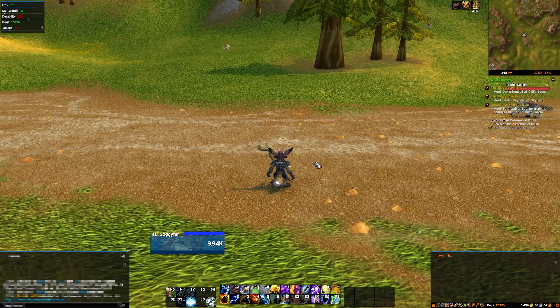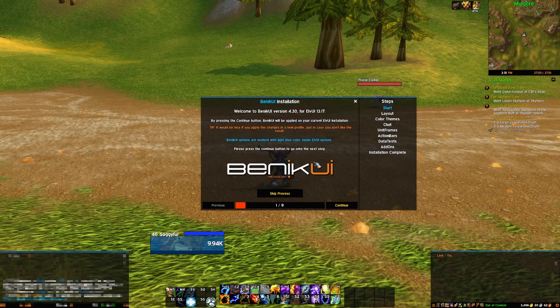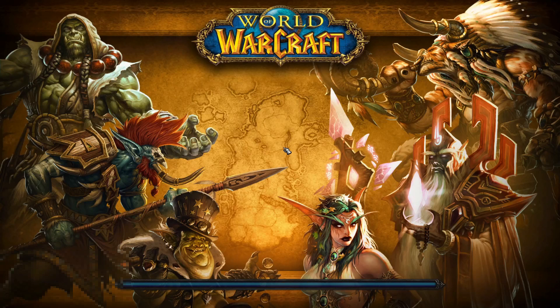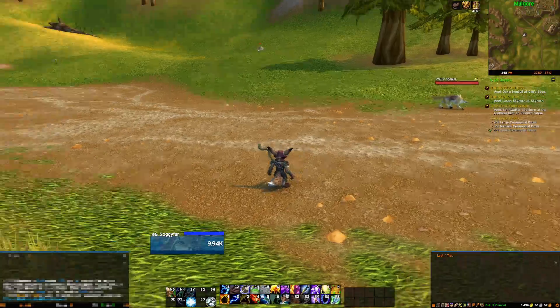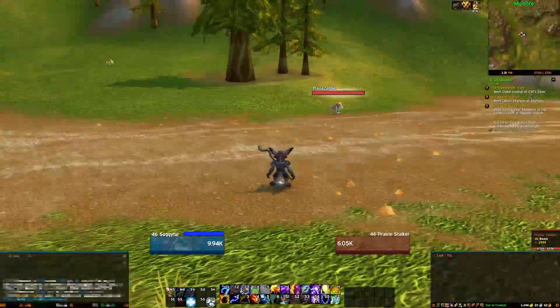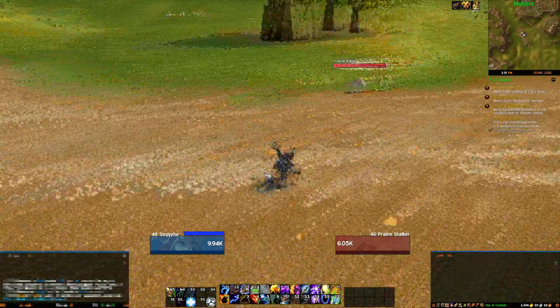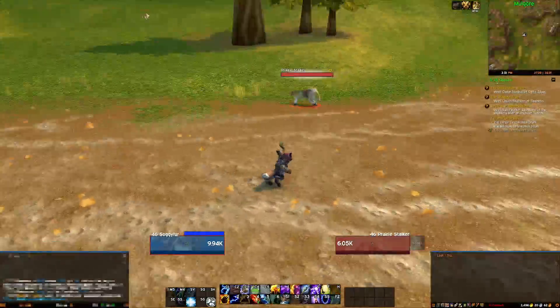Then click reload and it's gonna have that pop up, so just click skip process again. And there you go — now you have your UI looking all nice and pretty, just like mine.